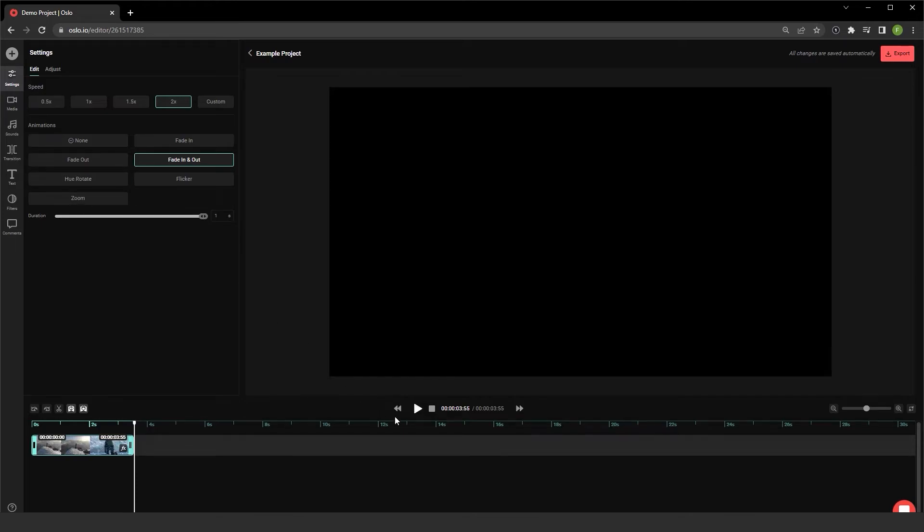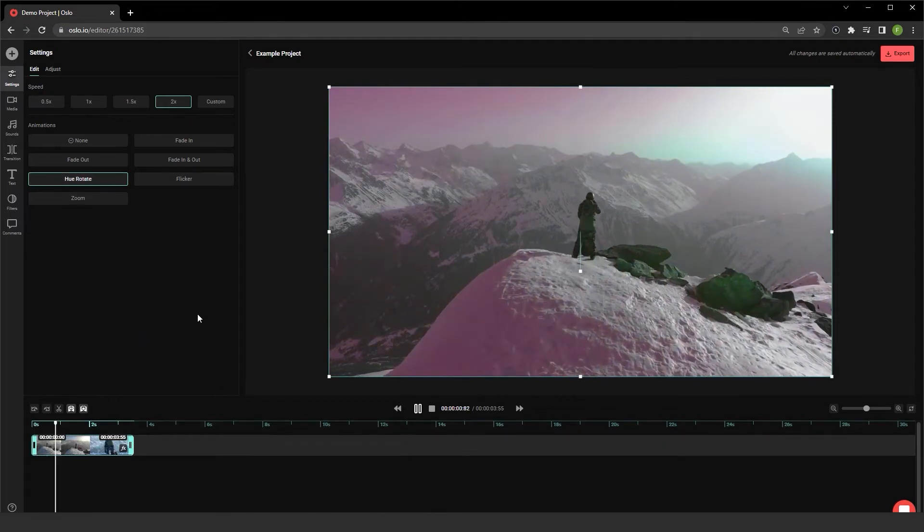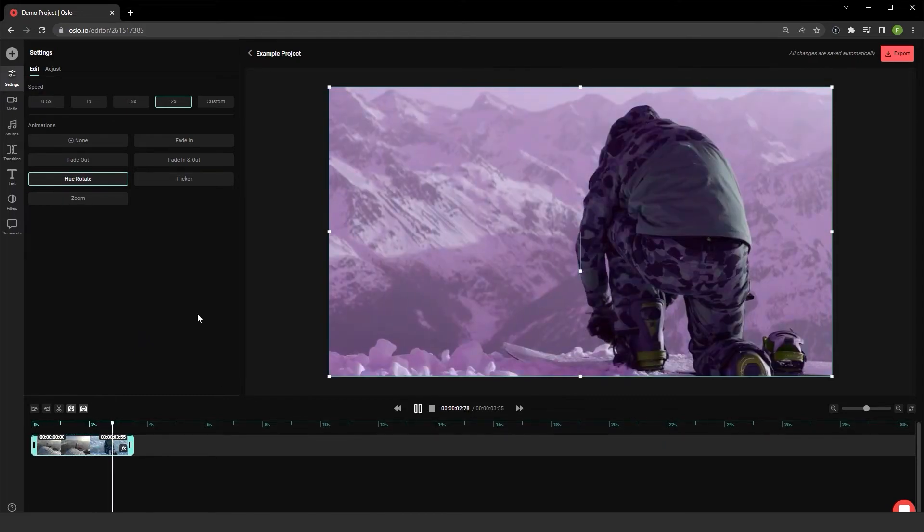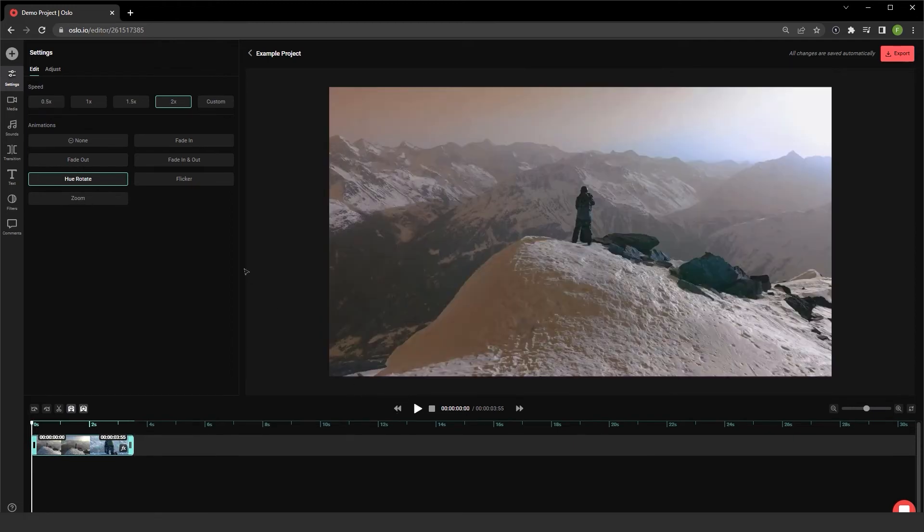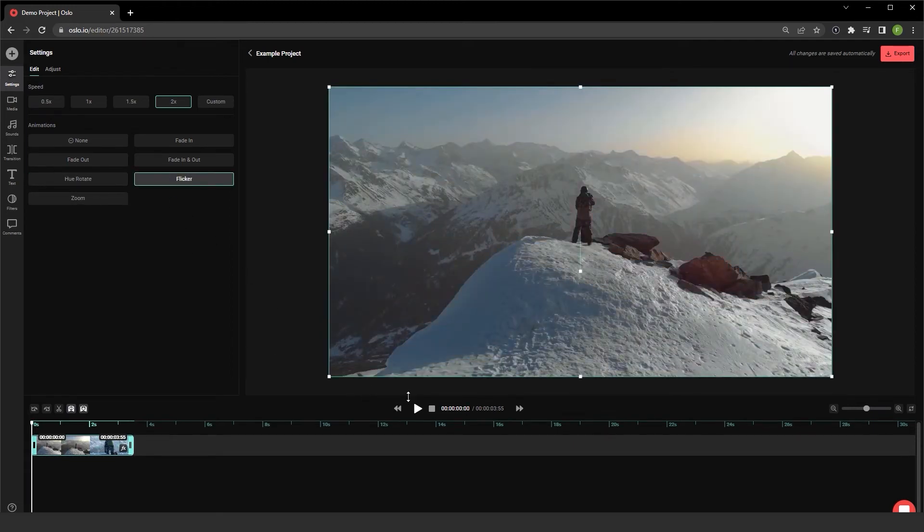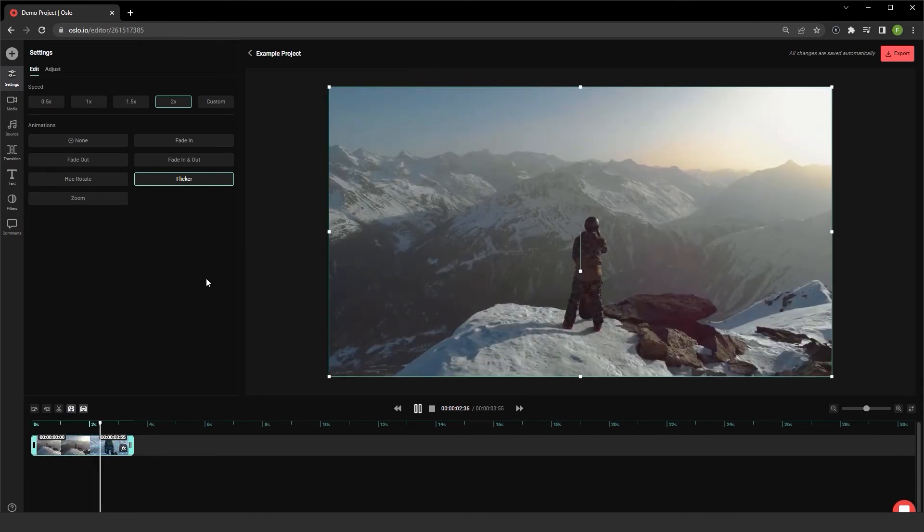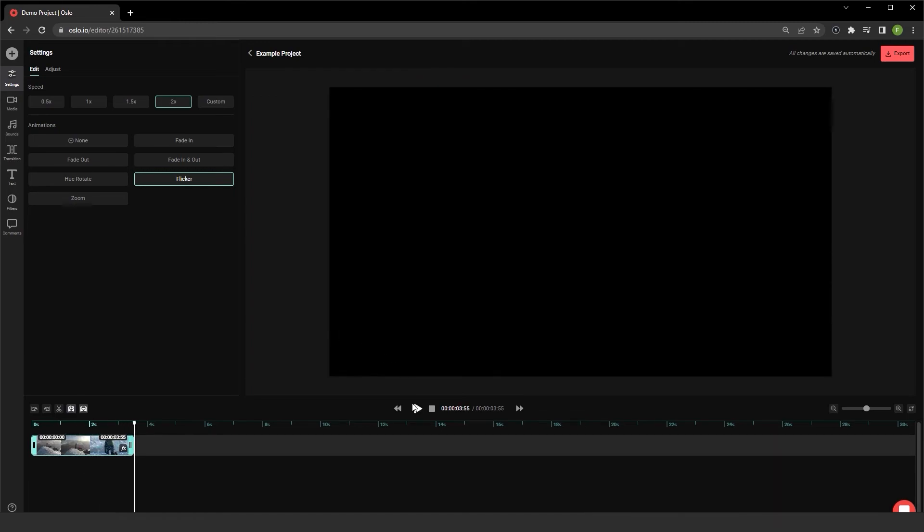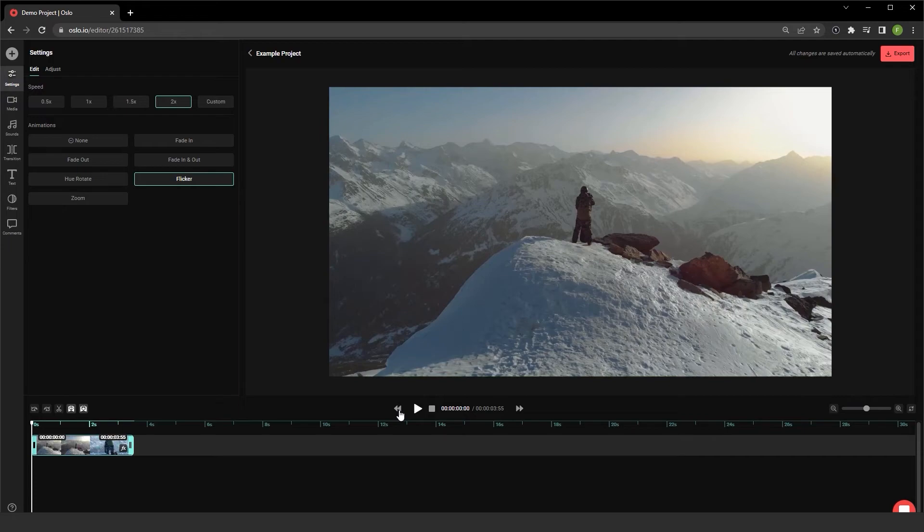Let's take a look at hue rotate. That's flicker. And of course, a really cool one that I have here is zoom.